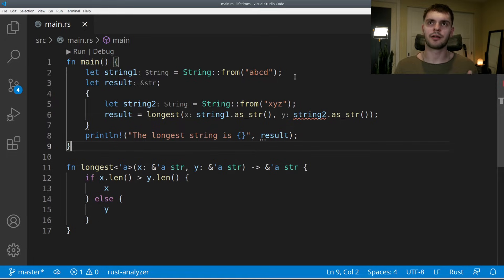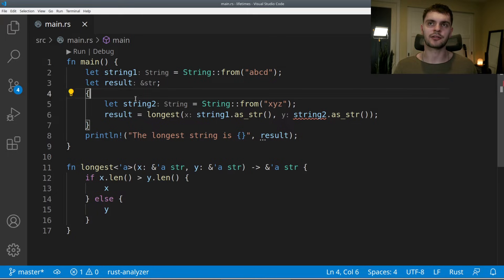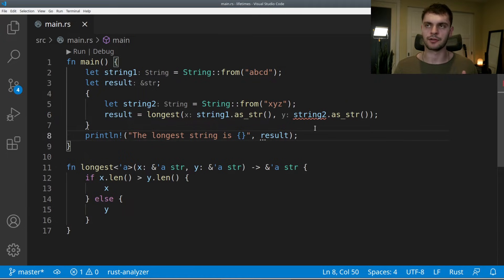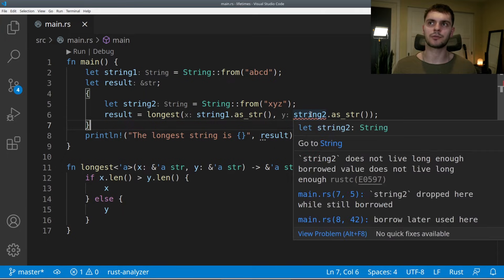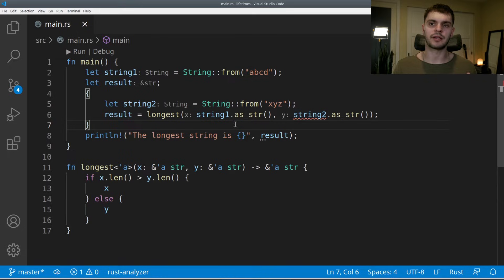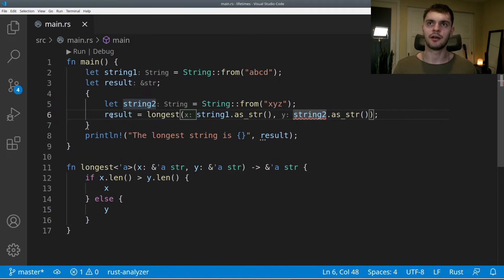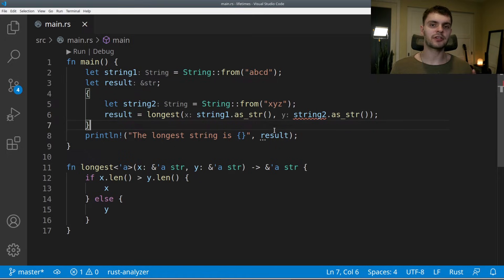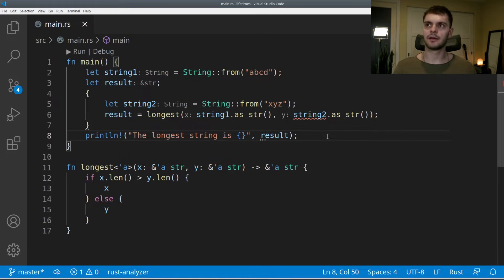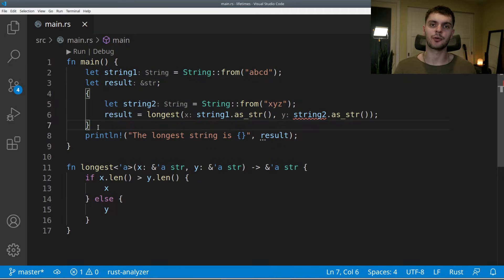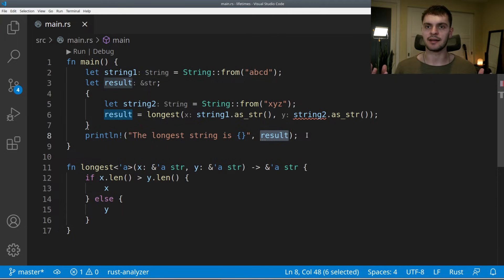Now let's look at a final example. String1 at the top is valid till the end of main. We declare result, then in an inner scope we declare string2 and set result equal to our longest function. Then we try to print result outside of this inner scope. In this case we get an error — hovering shows 'string2 does not live long enough.' Result's lifetime is that of the smallest lifetime being passed in, which is string2, so result's lifetime only lasts till the end of the inner scope. Printing result after the scope is done is problematic — if longest returned string2, it would be invalidated, making result a dangling reference.